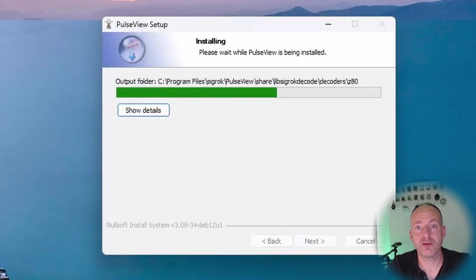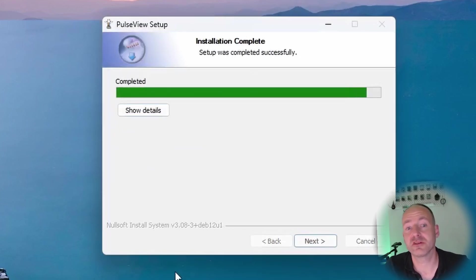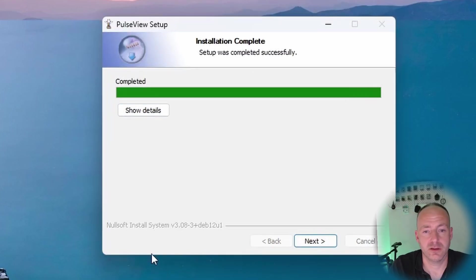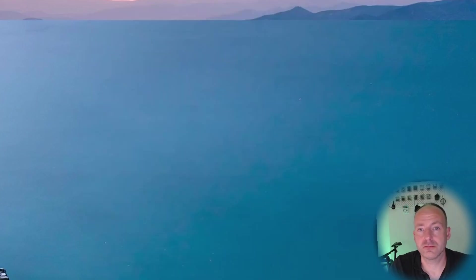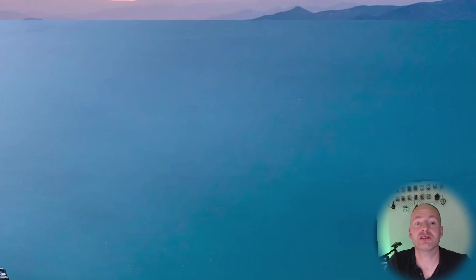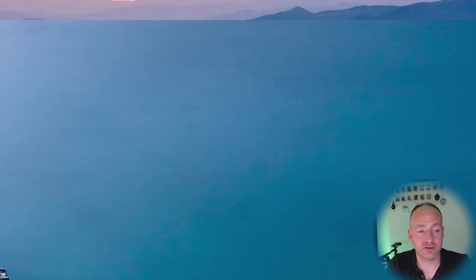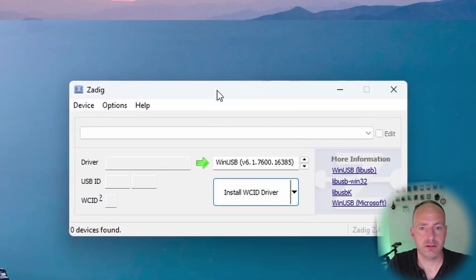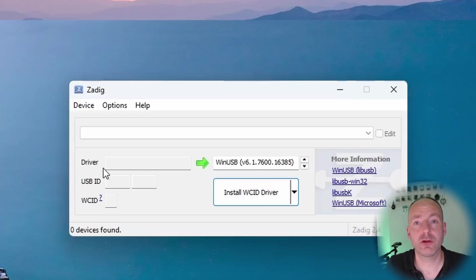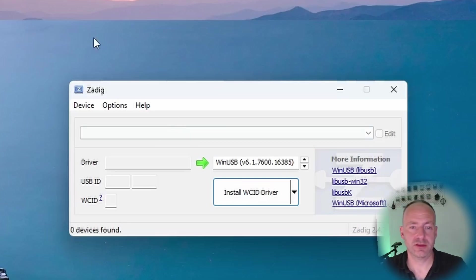This is without the logic analyzer plugged in. If you just run PulseView now it won't actually work. What you need to do is install the driver. You'll find that PulseView actually installs another application called Zadig. If you open that you get something like this, and now you can plug your logic analyzer in.